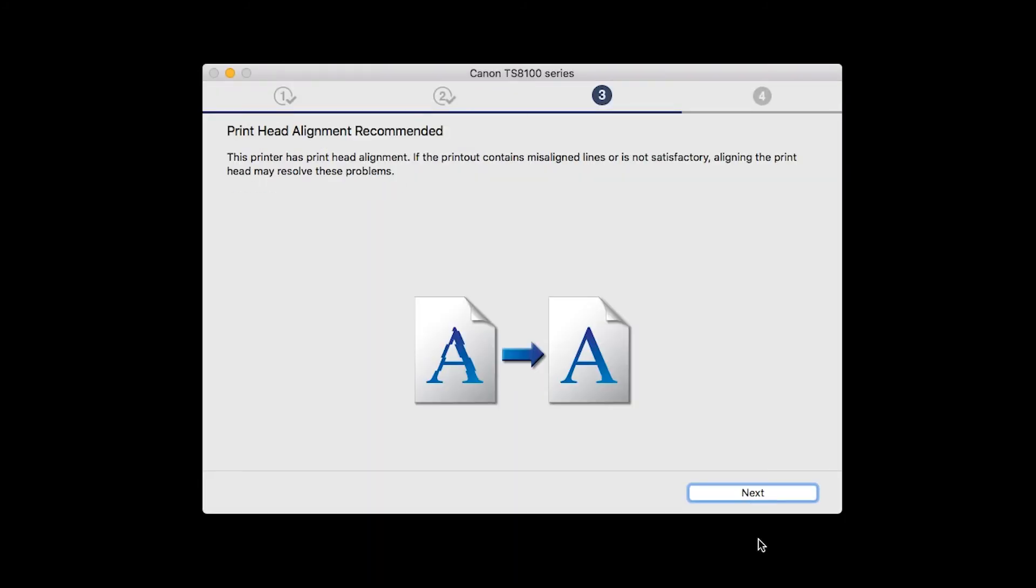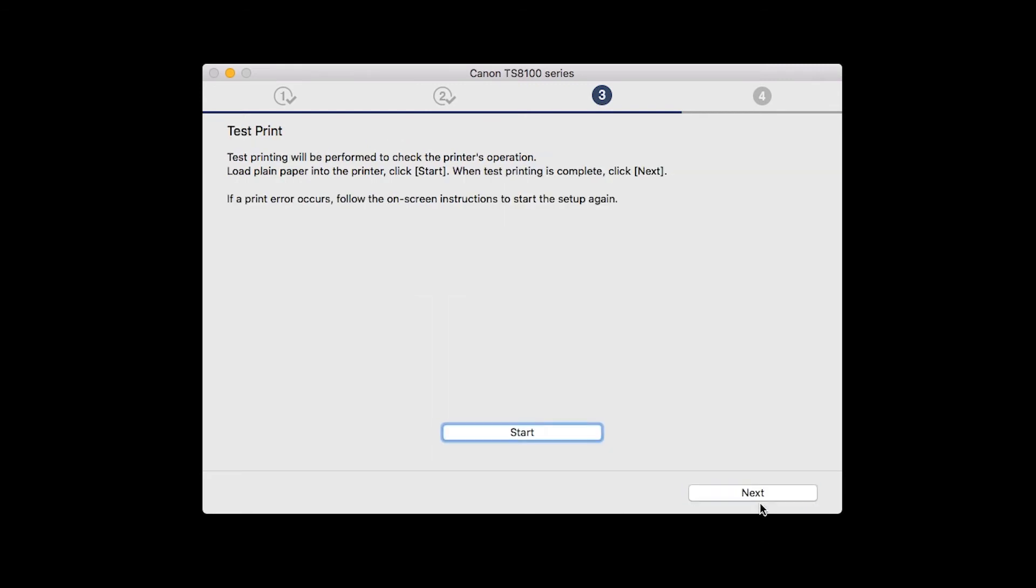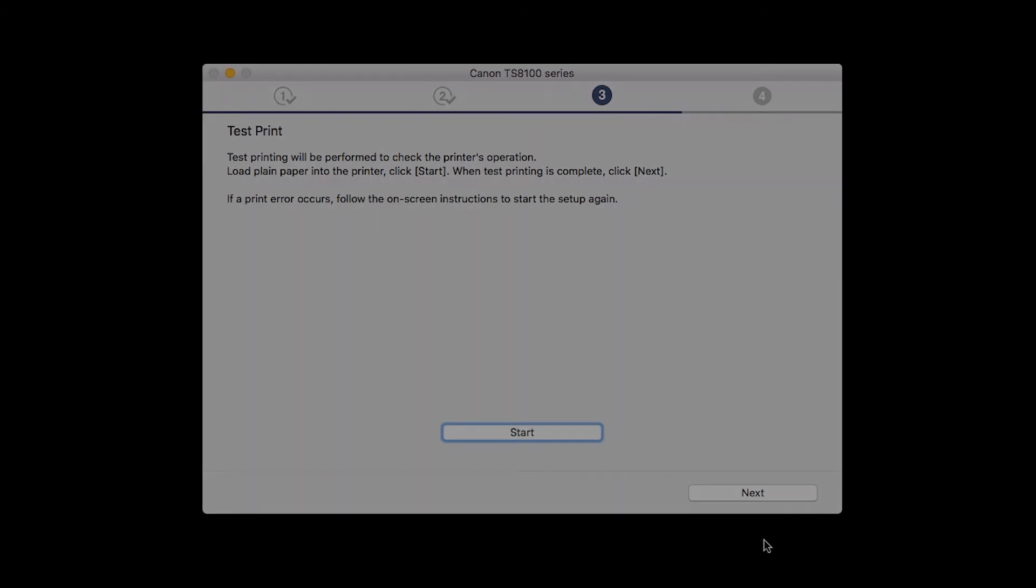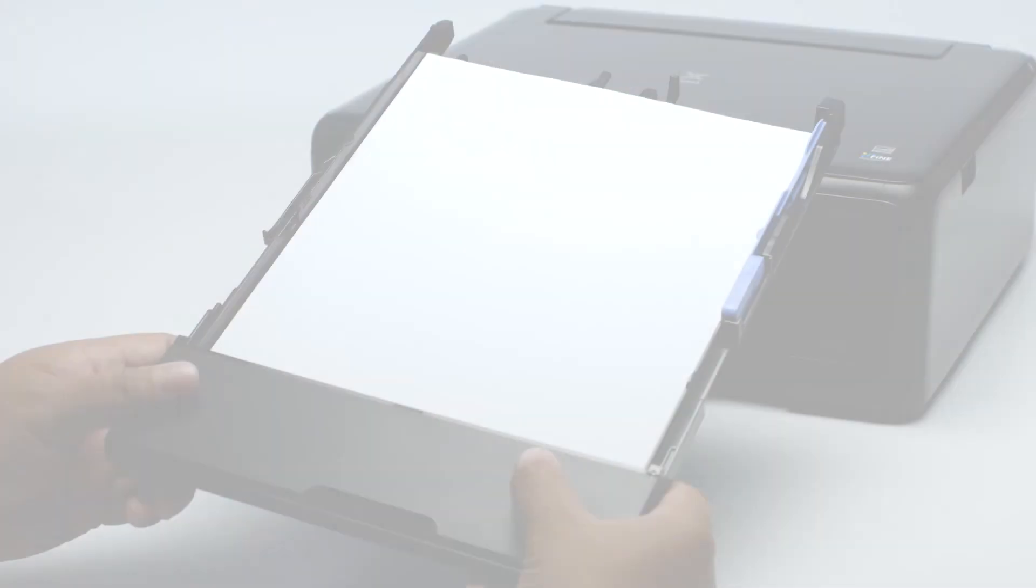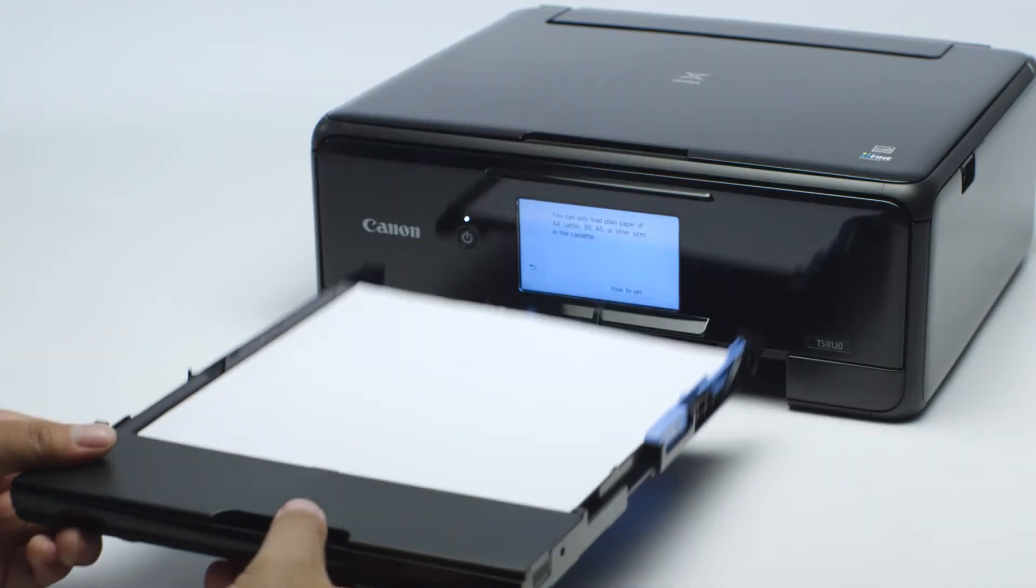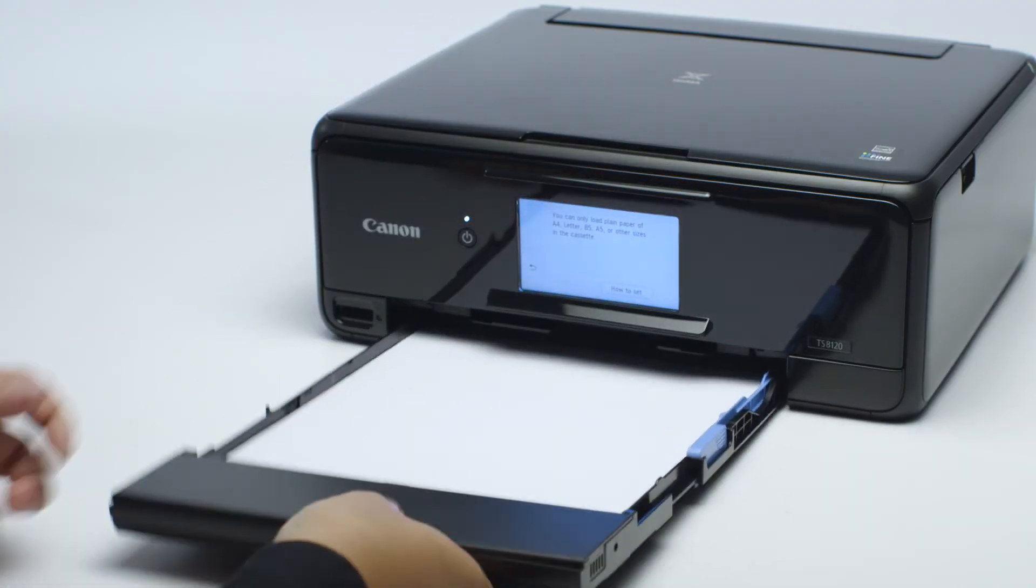When the Print Head Alignment screen appears, click Next. Now, the Test Print window is displayed. If you would like to make a test print, load plain paper into the printer.